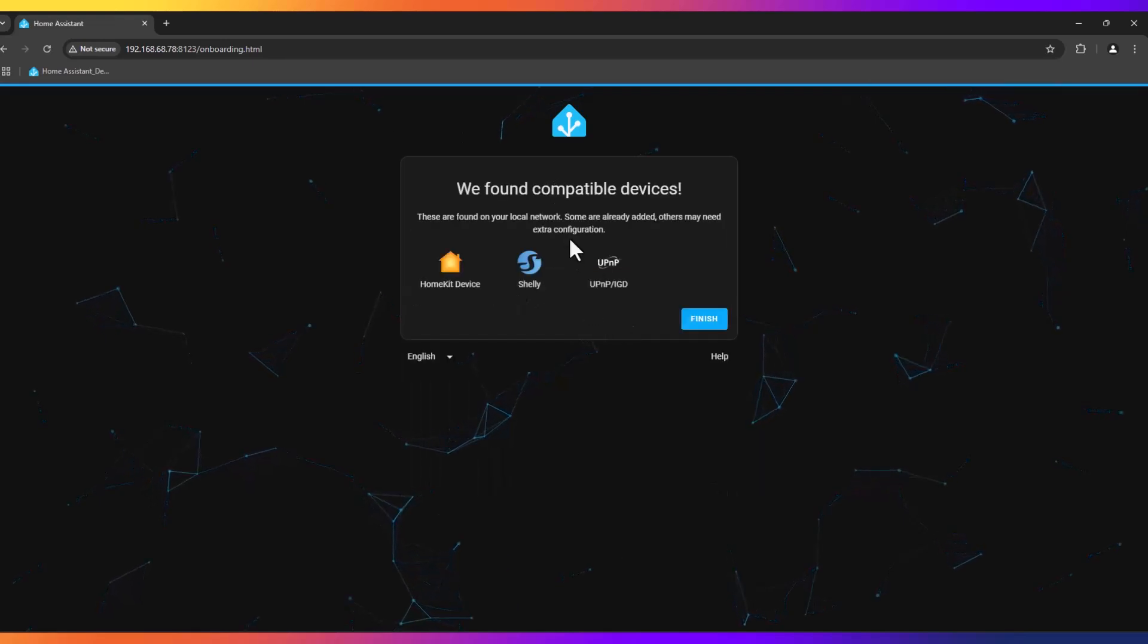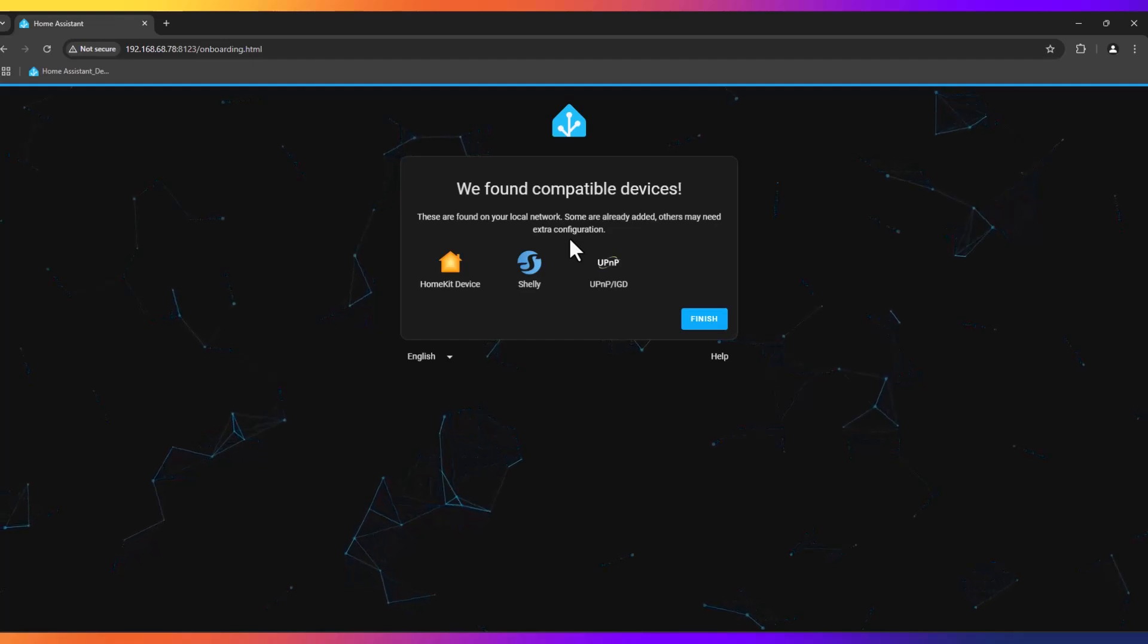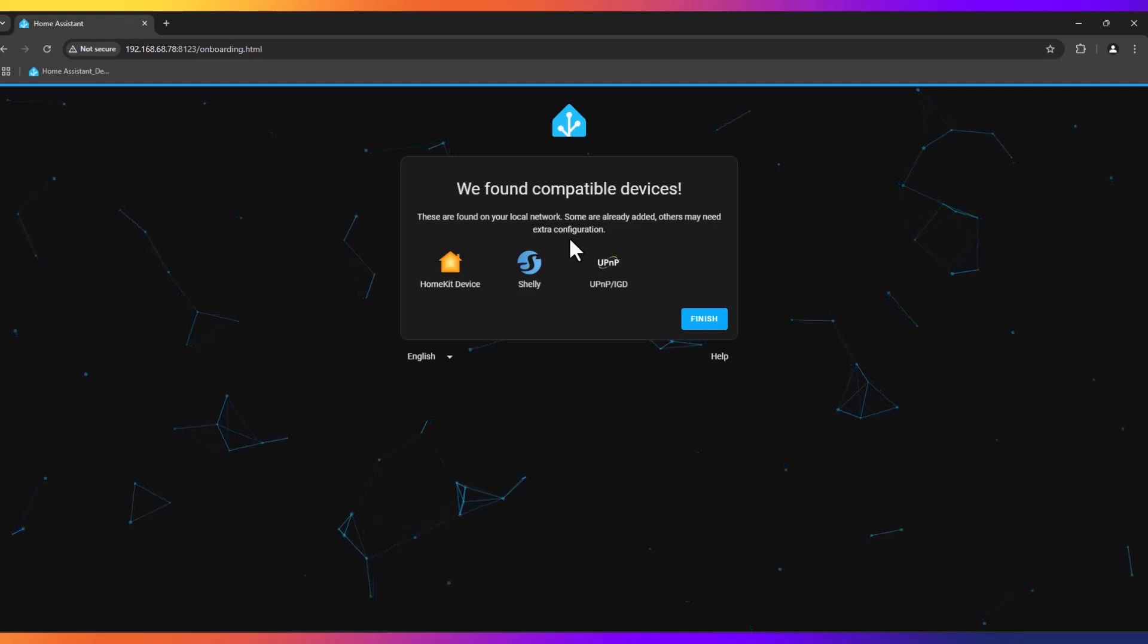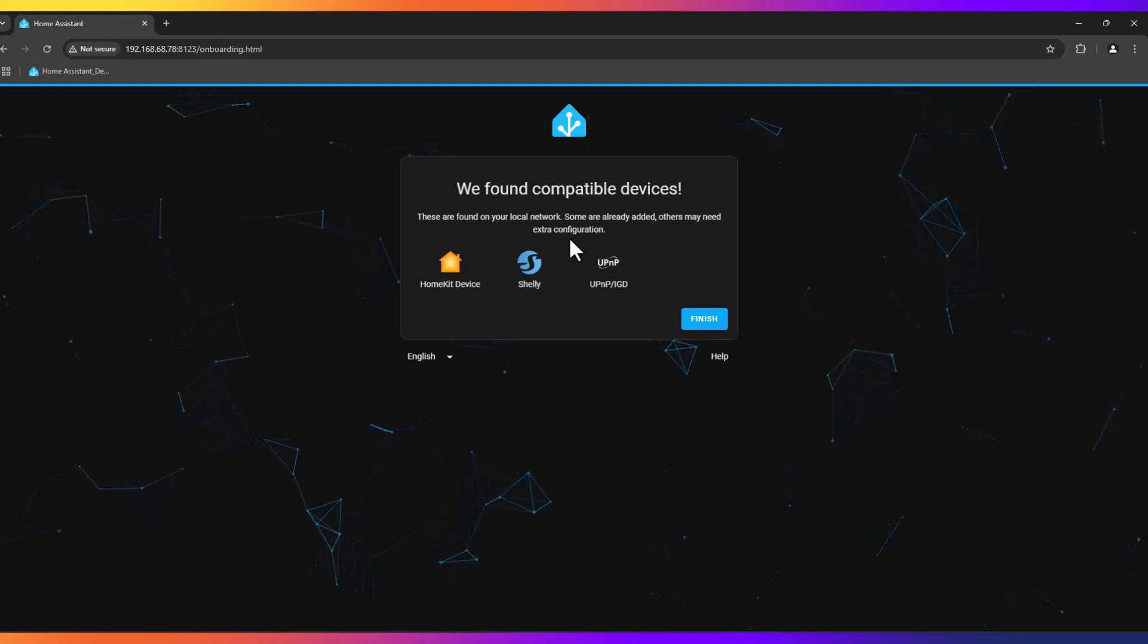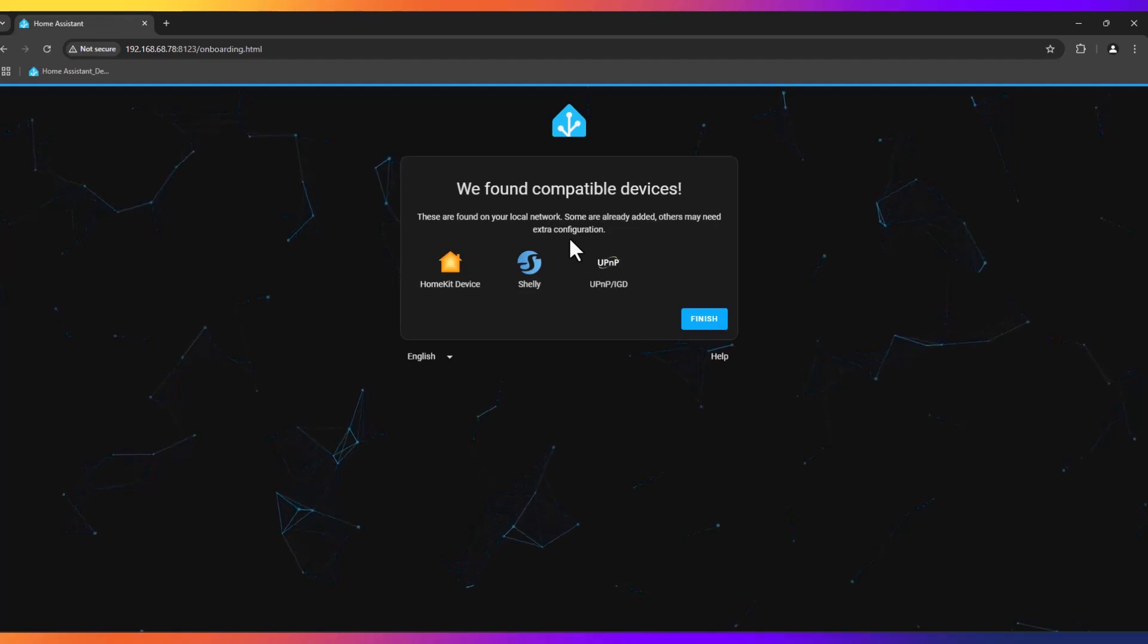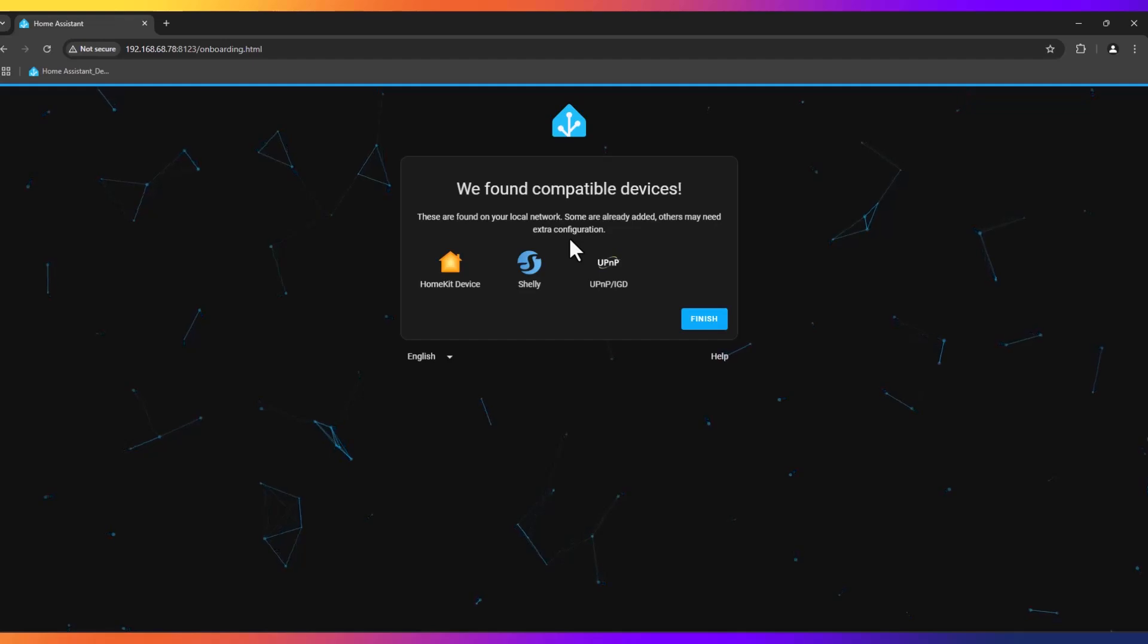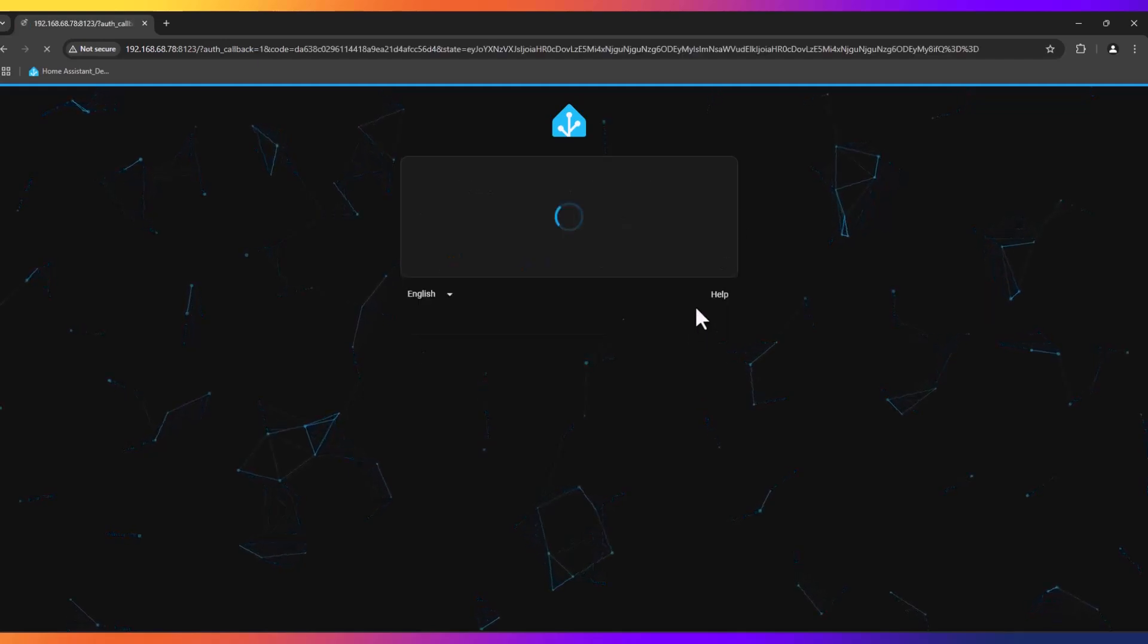As you can see, the system already found some compatible devices. This screen I have here is a new Home Assistant install. If you have already smart devices in your home, it is likely that Home Assistant will find them here. Let me just press finish.